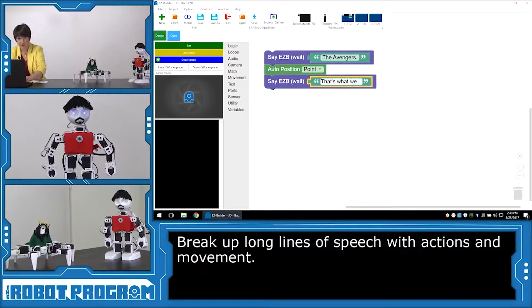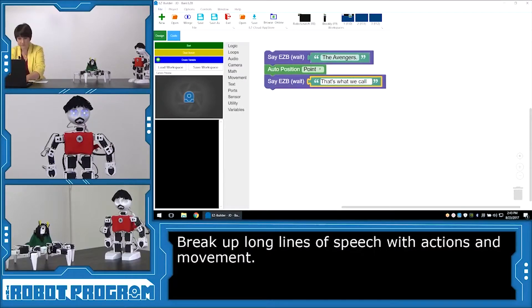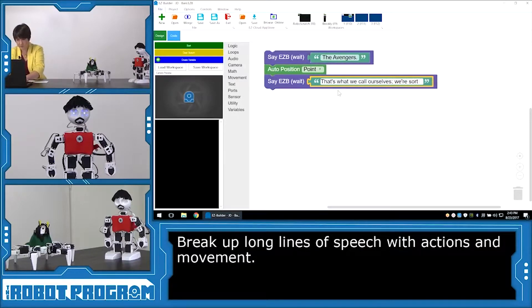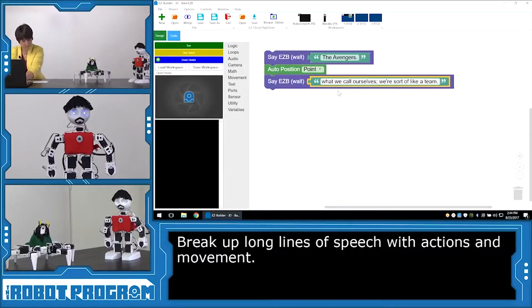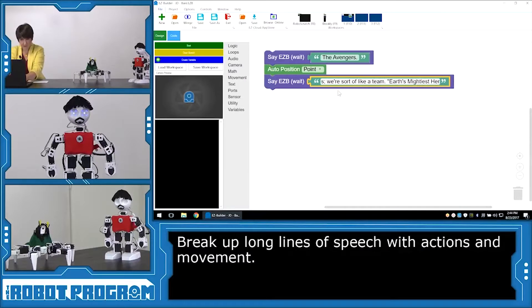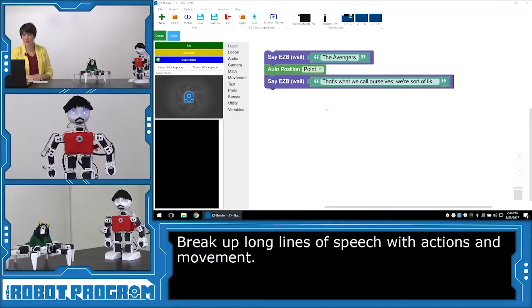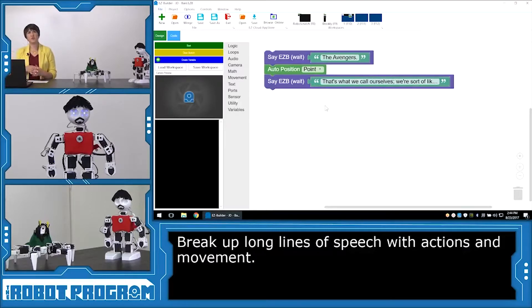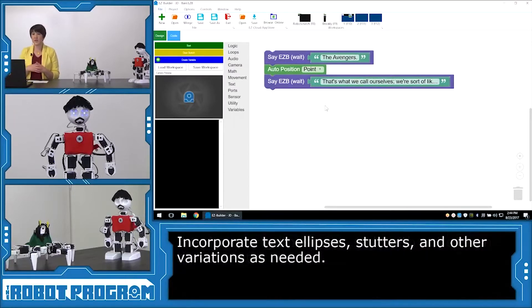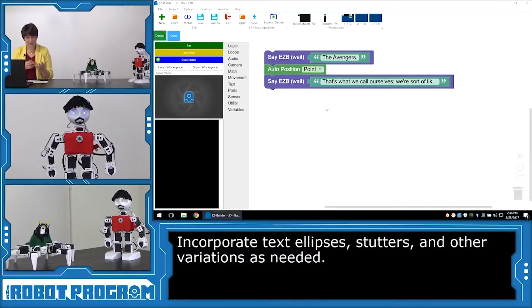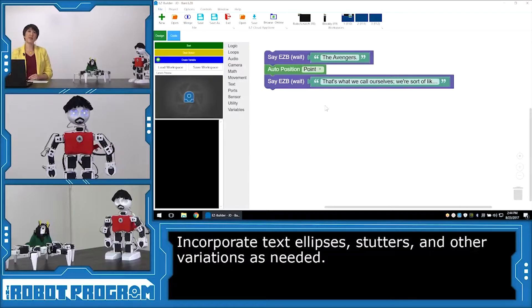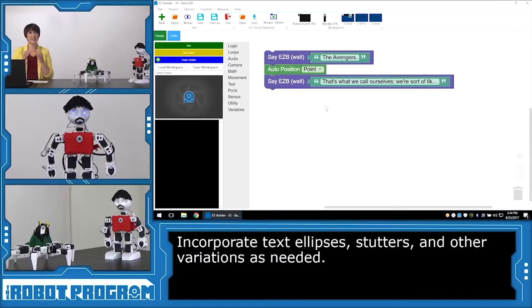That's what we call ourselves. We're sort of like a team. Earth's Mightiest Heroes type thing. So this line is a good example of how Tony Stark speaks as a character. He's got a little bit of sarcasm in quotes. He's got some semicolons to break up longer lines. So make sure you're typing it in exactly how you want your robot to speak it. It might need some adjusting to get it exactly how you want it.